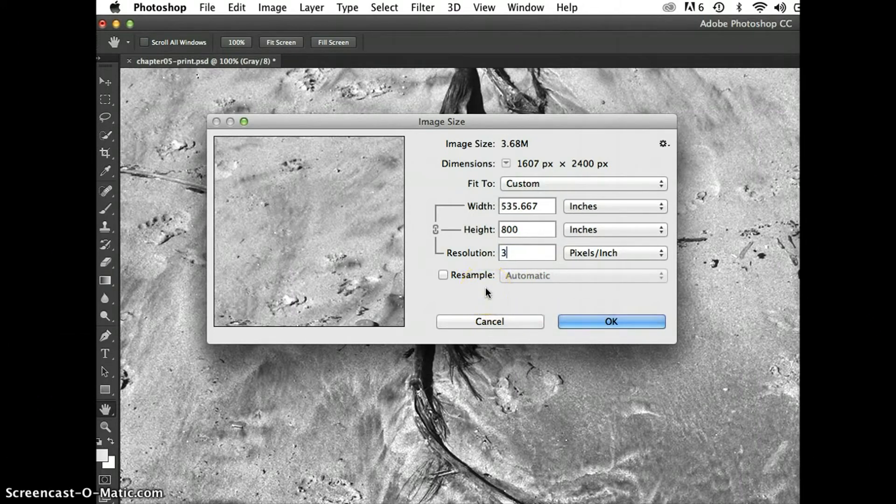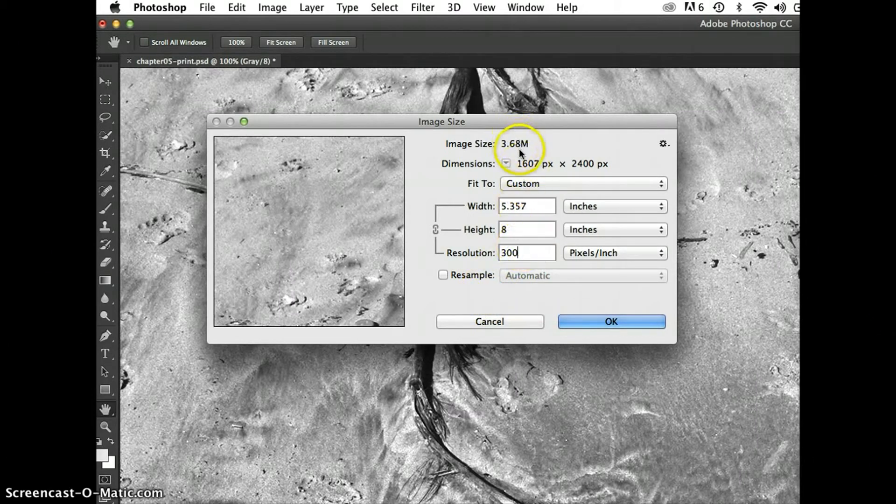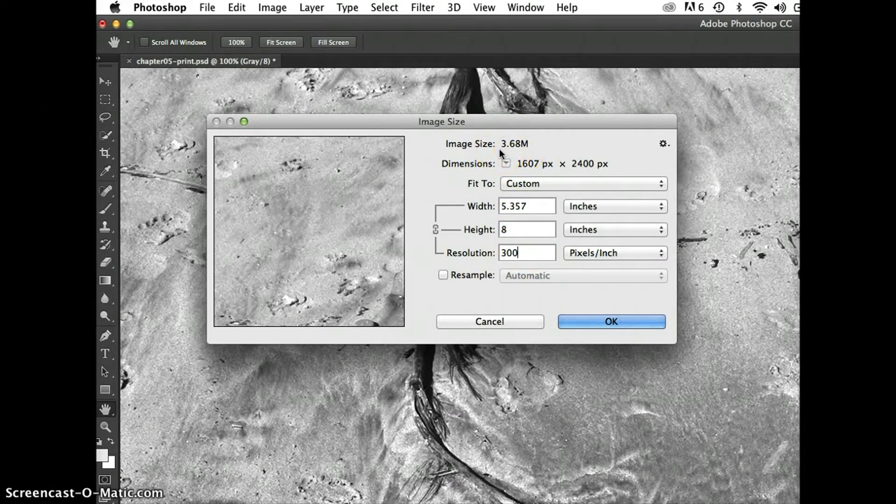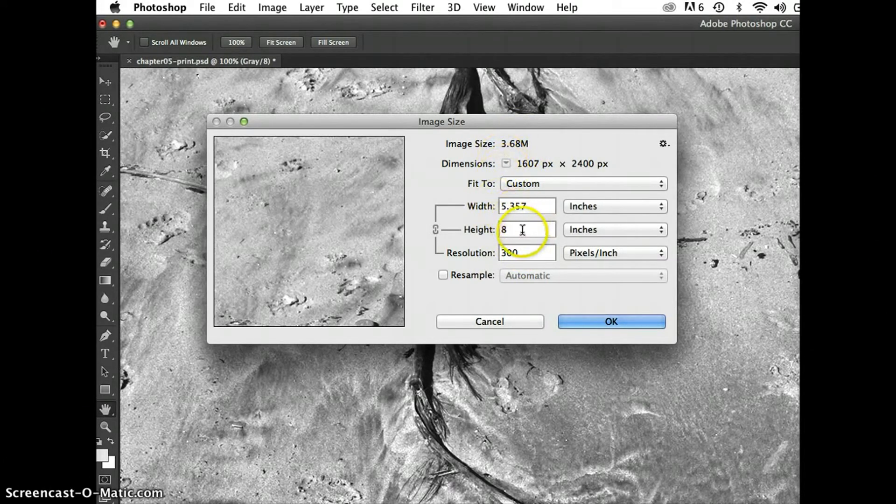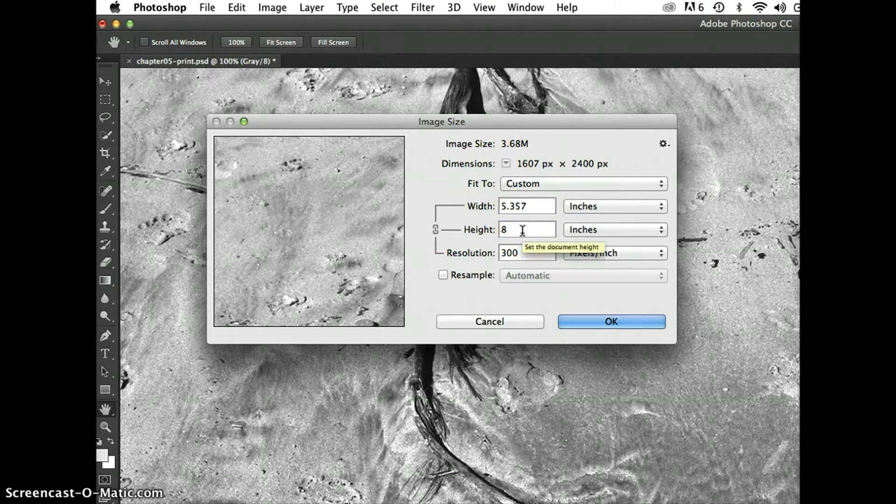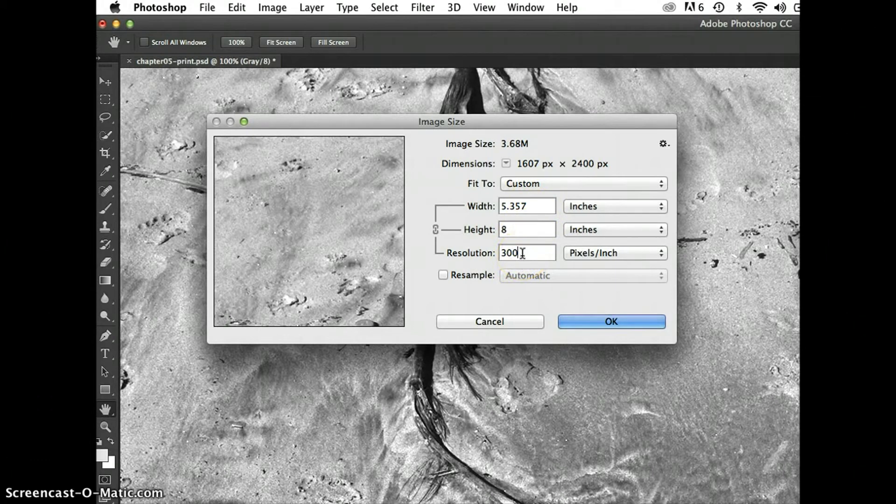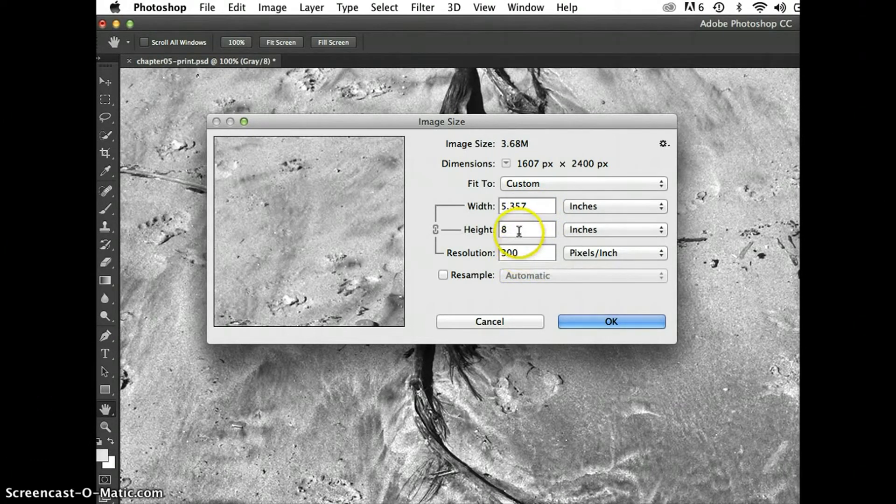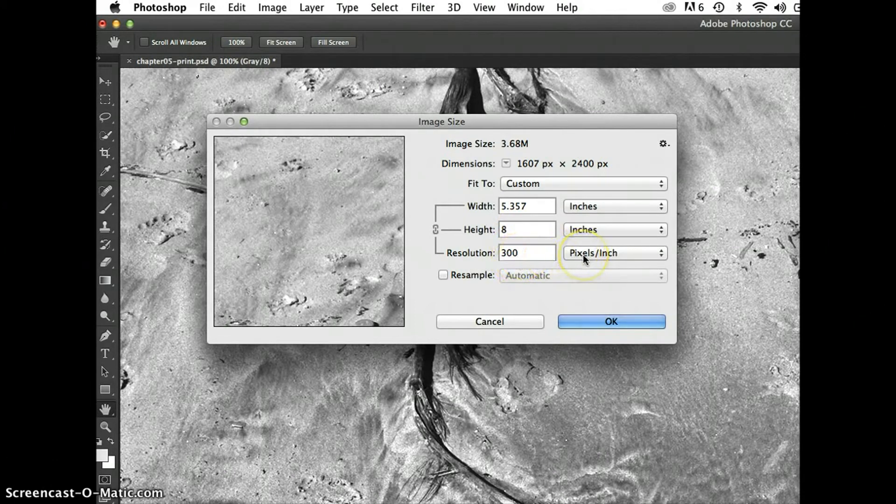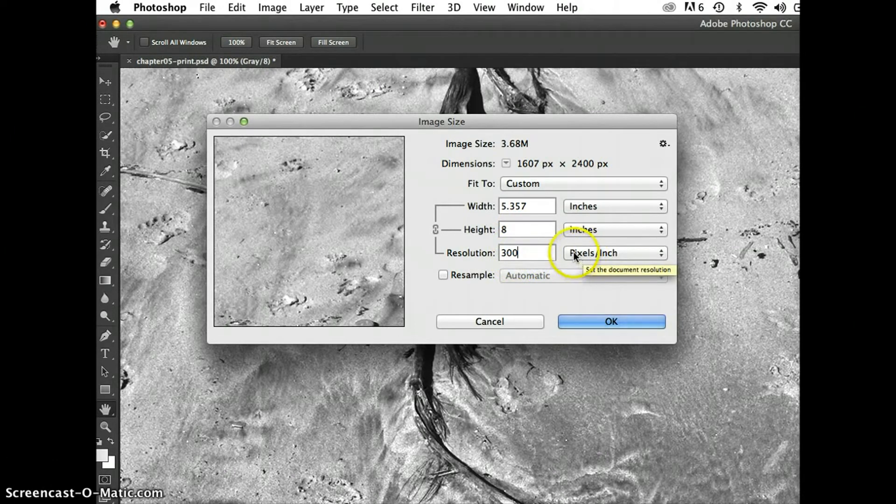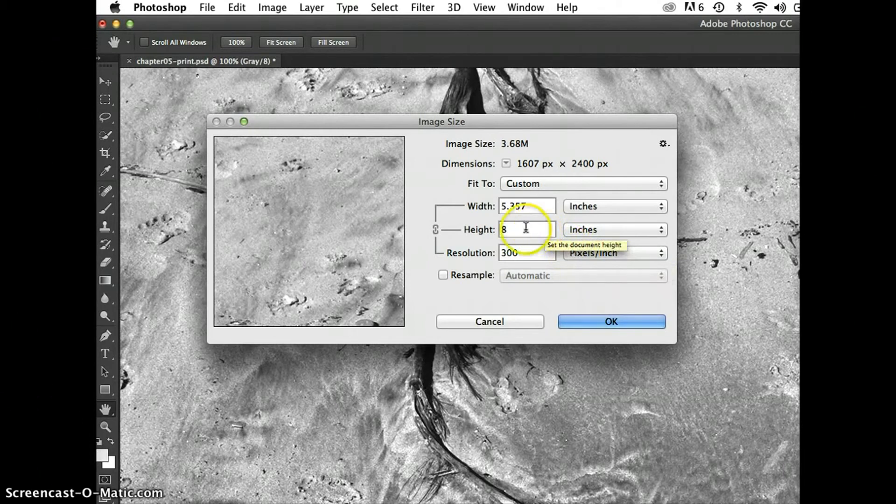Now notice when I type in 300, my dimensions stay the same, my image size is the same, but the width and height of what would be my printed document are now different. Because I've redistributed the number of pixels in the file, and so I actually have more pixels that I'm going to pack in per inch. And since there are a set number of pixels, that means that my width and height just shrank.